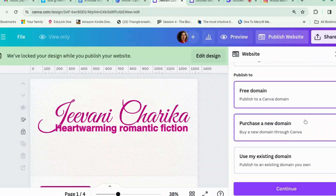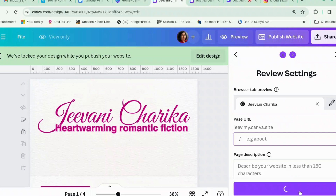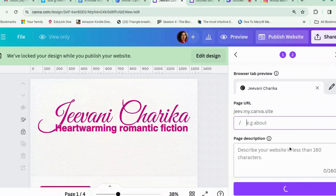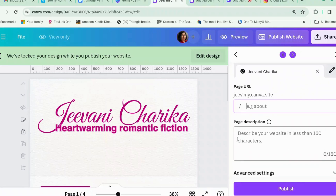Let's just use a free domain. The free domain is canva.com forward slash something — so it's jeeve.my.canva.site. This is quite useful especially for temporary things, like if you've got a promotion and you want to direct people to this website. I often use bit.ly to make a short link that's easier to remember, because you can't share long links easily on TikTok and Instagram. Write a little description — it's quite important you say what this page is about. So mine would be 'Jeevani Charika, author, writer of romance novels and women's fiction novels' — all the keywords you want people to find you for.